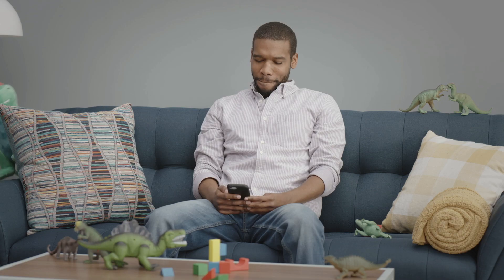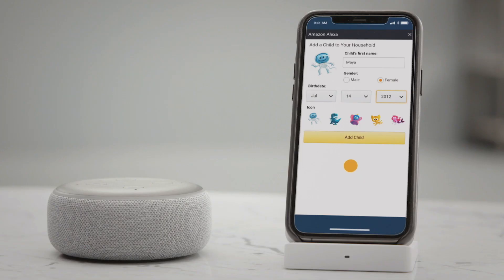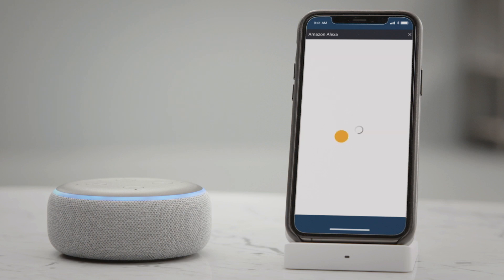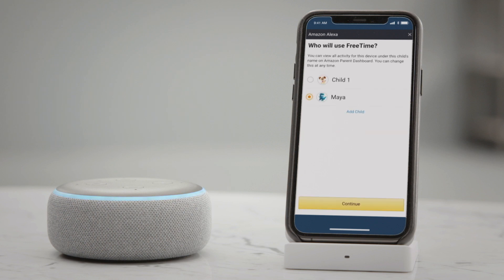Alright, I think I'll make one for Maya. Now, only if I knew which avatar to pick. Alexa, what's your favorite dinosaur? Pterodactyl — I think they're fly. I'm a Stegosaurus gal myself.